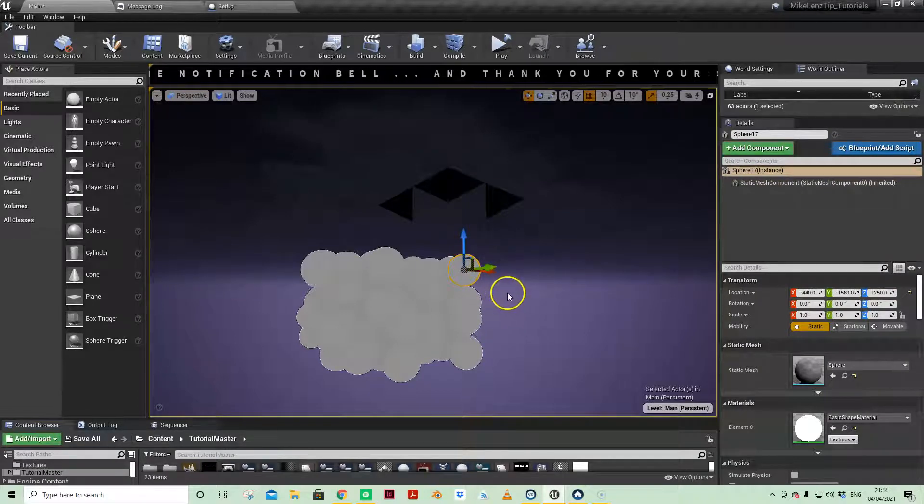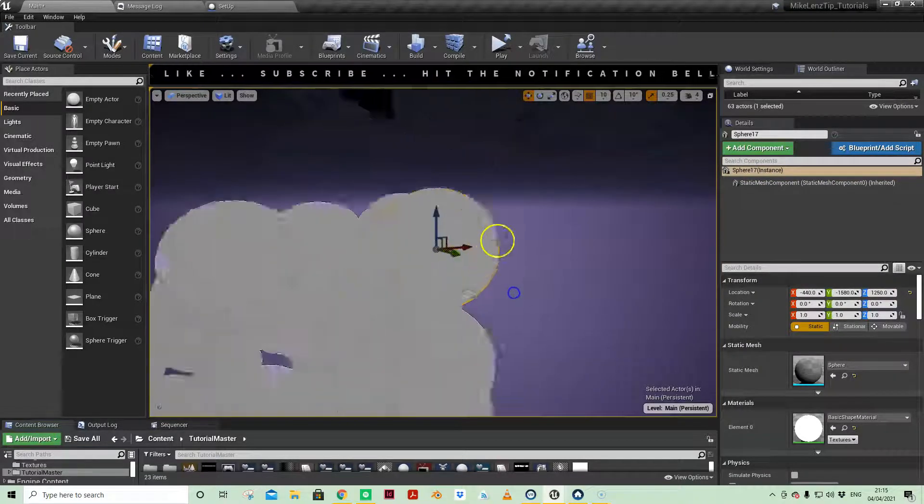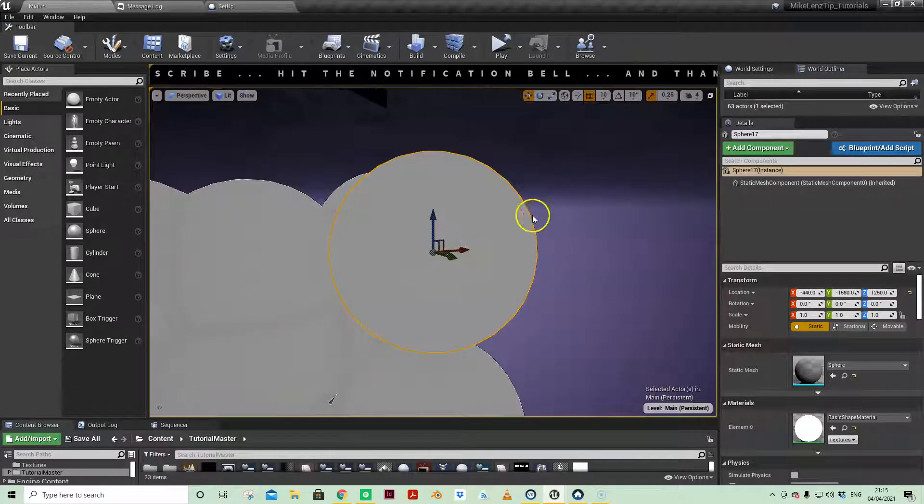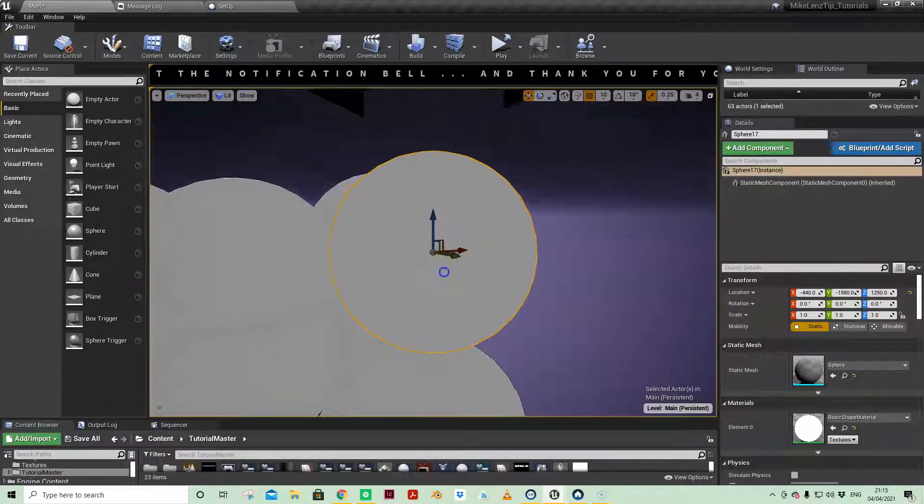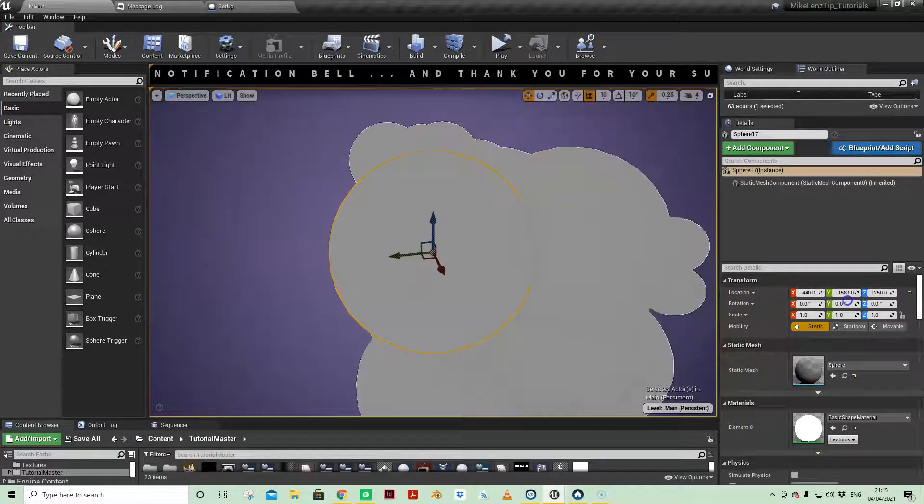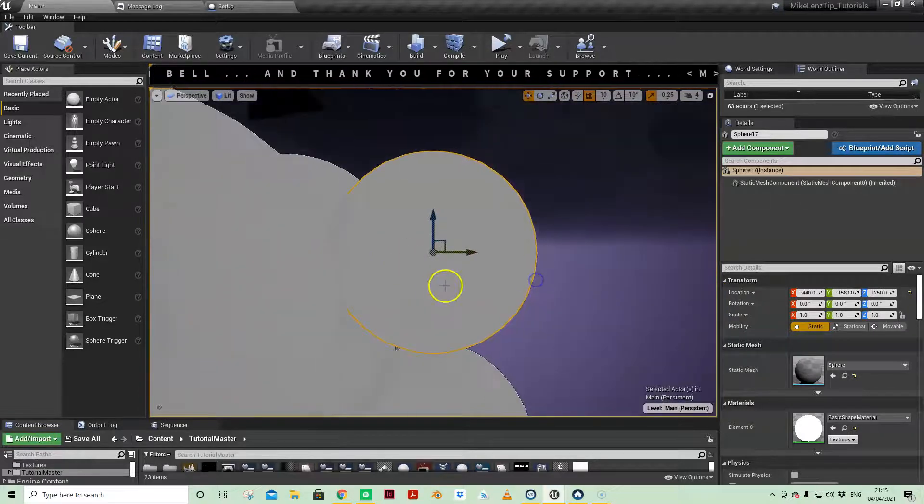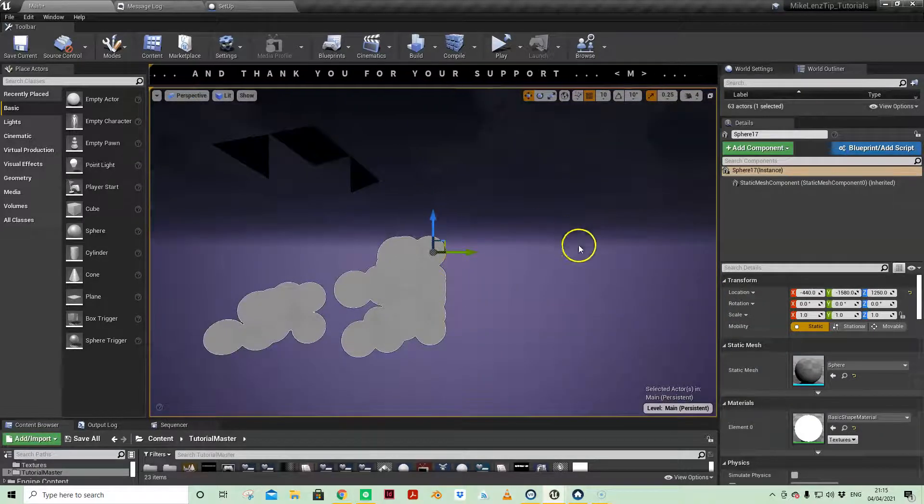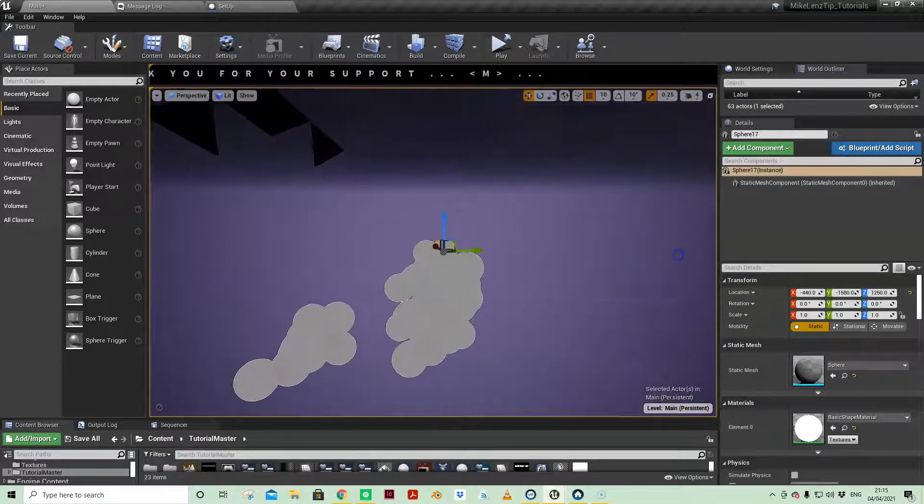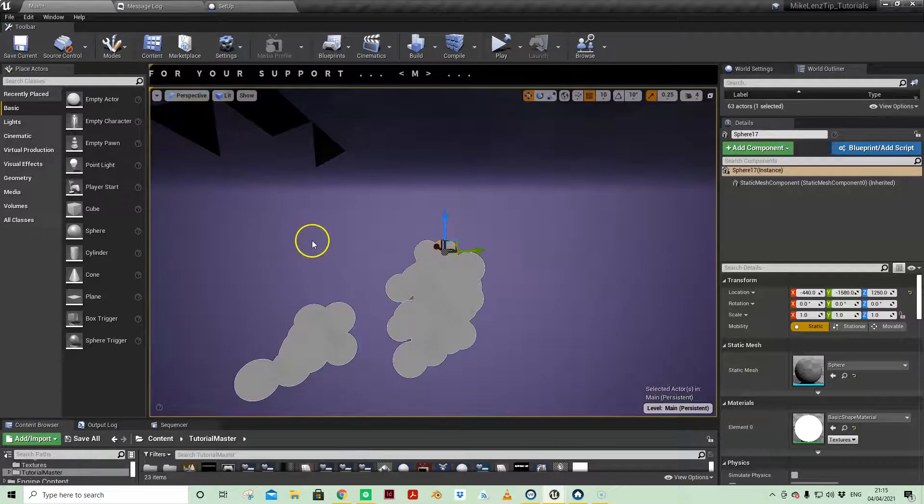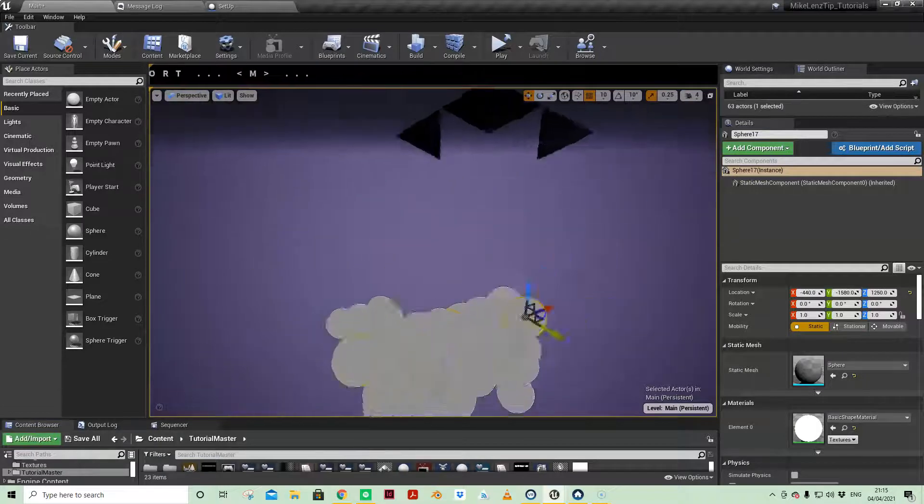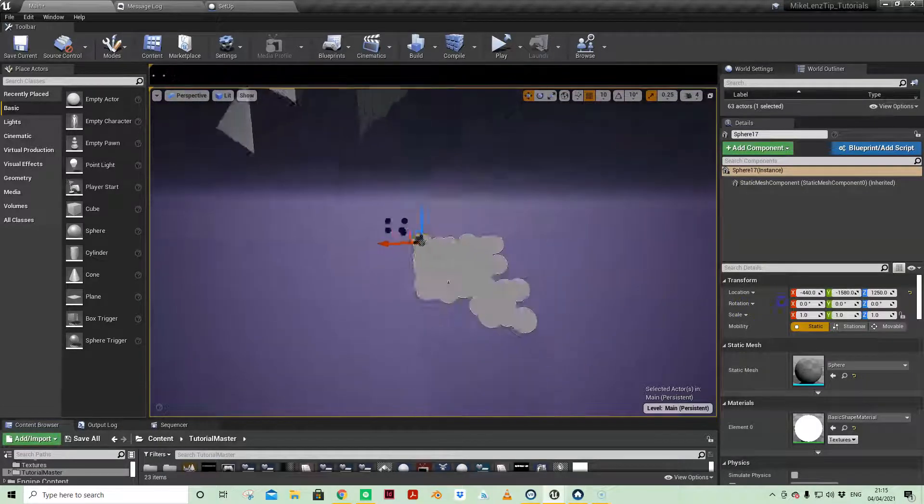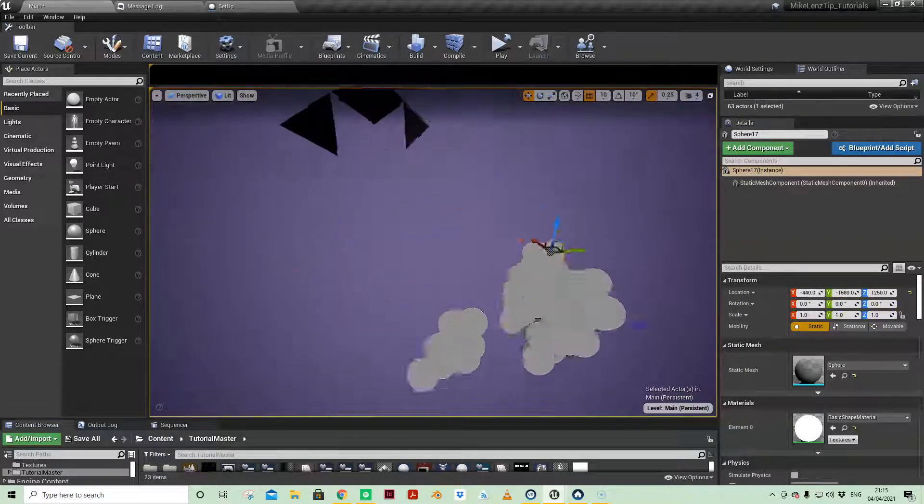So when you do have something selected, you can, of course, zoom in by pressing the F key and holding Alt and rotating around. But sometimes you want to do that a bit further out, and that can be problematic if the object isn't in the center of your viewport.